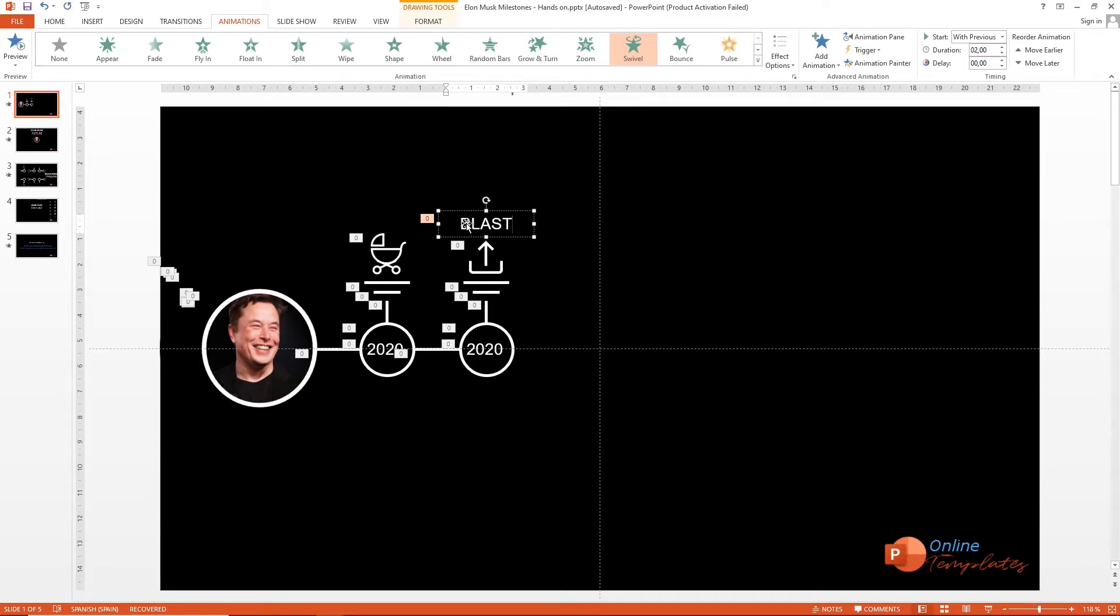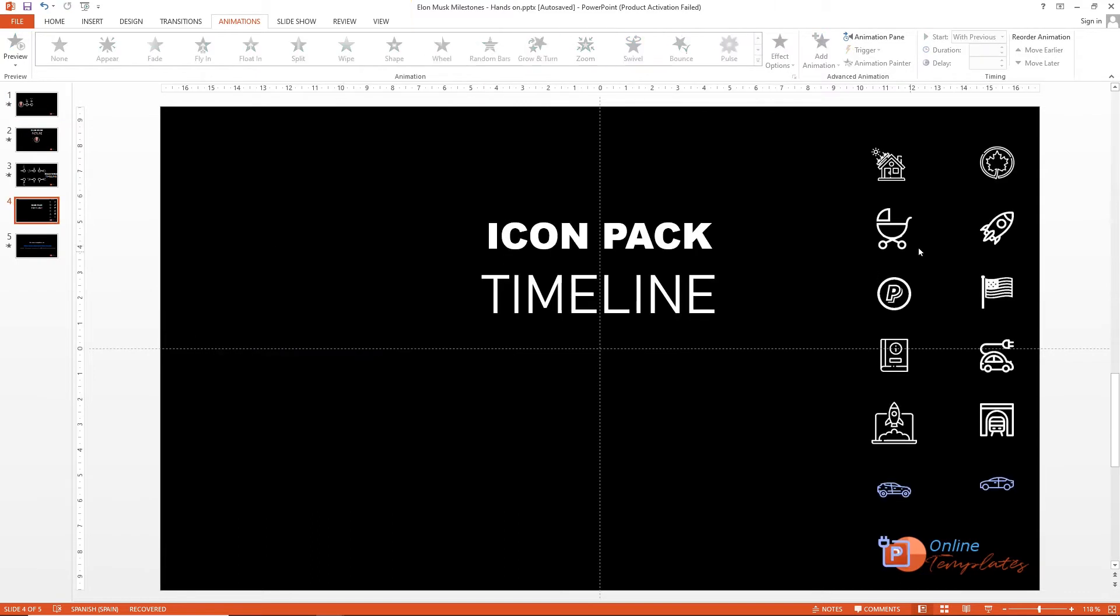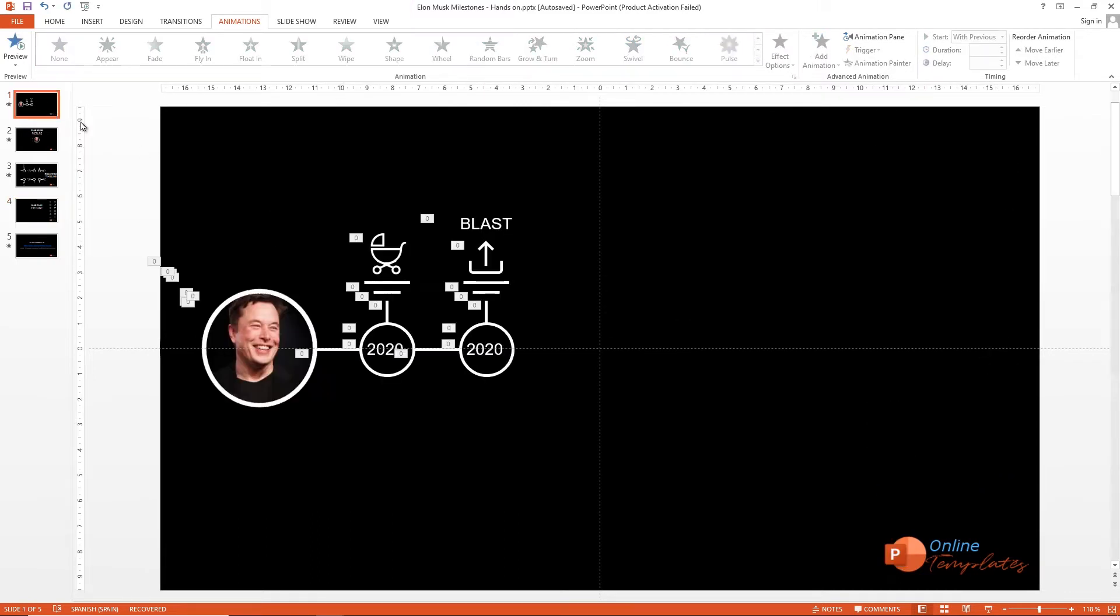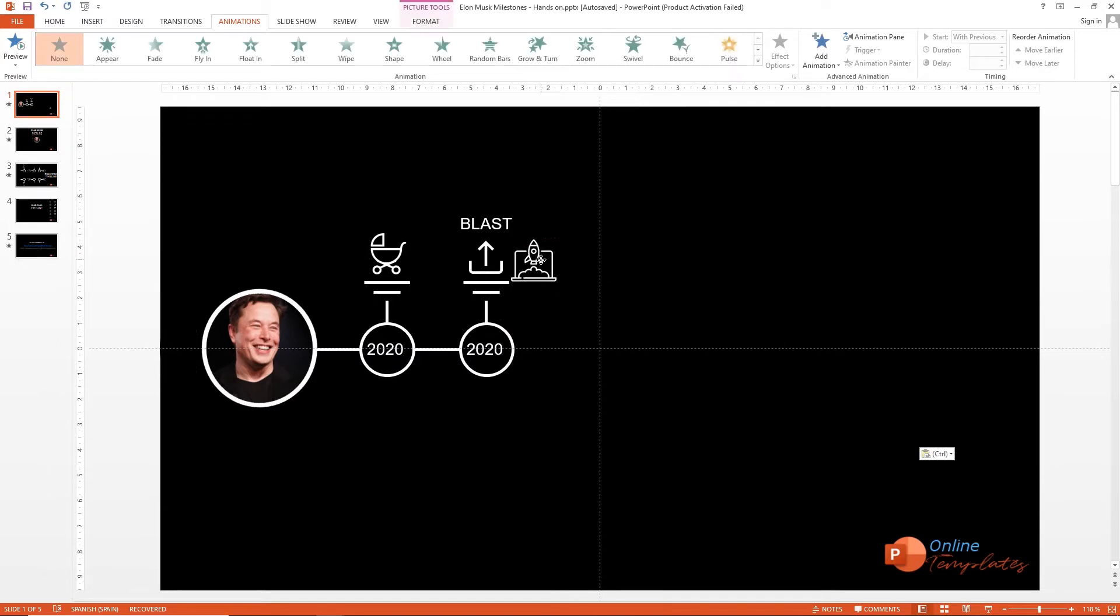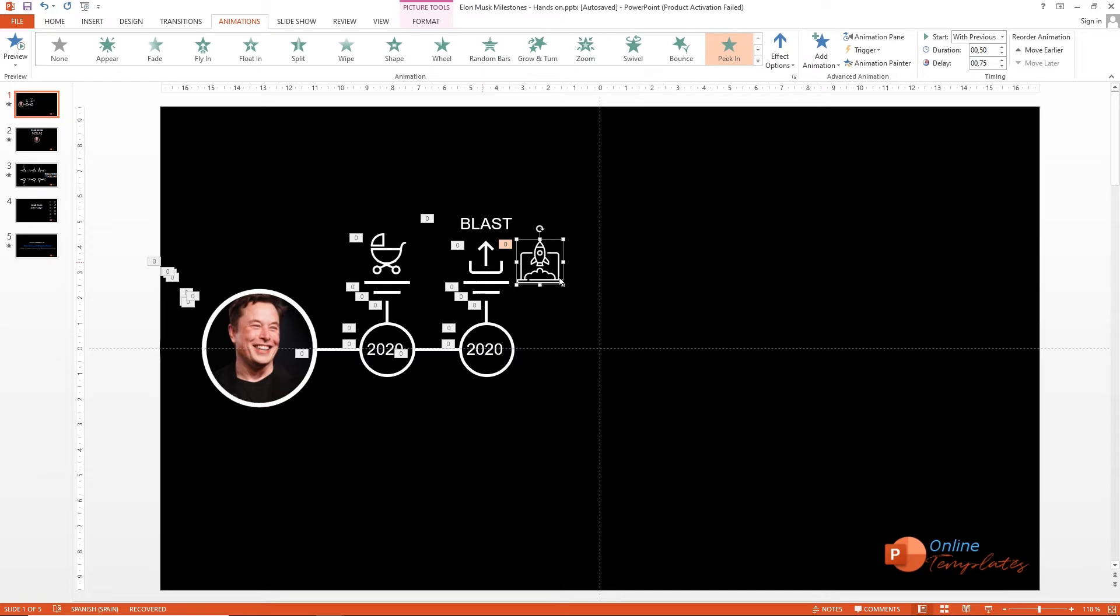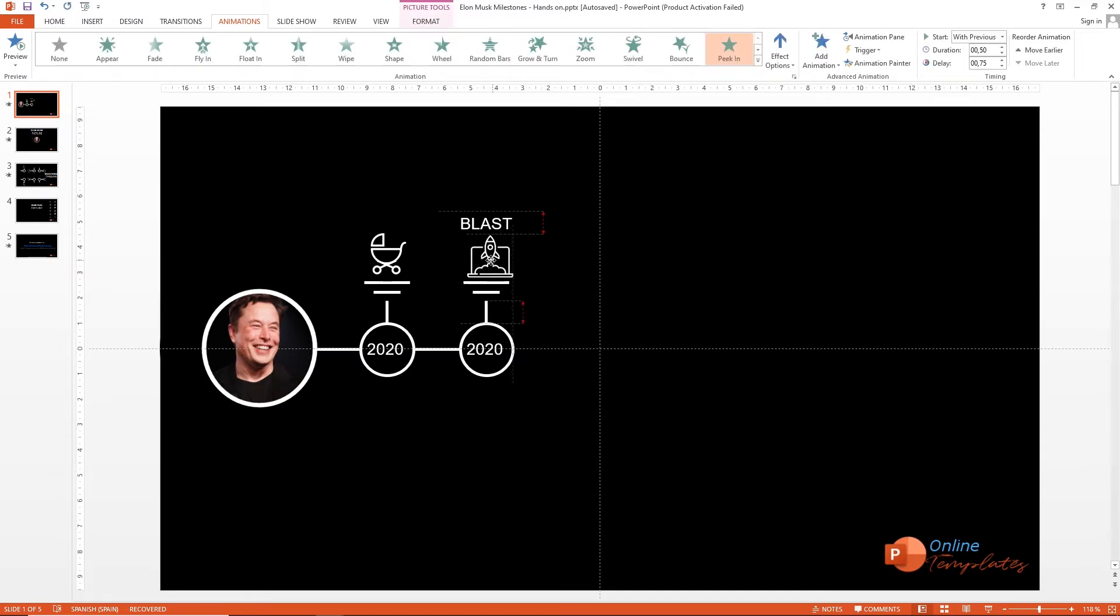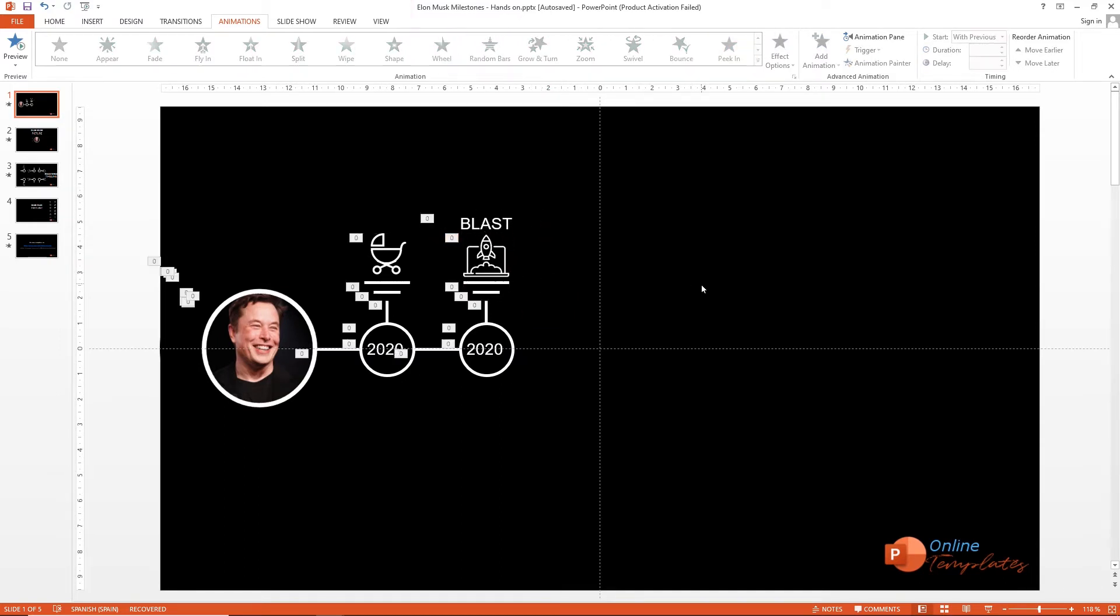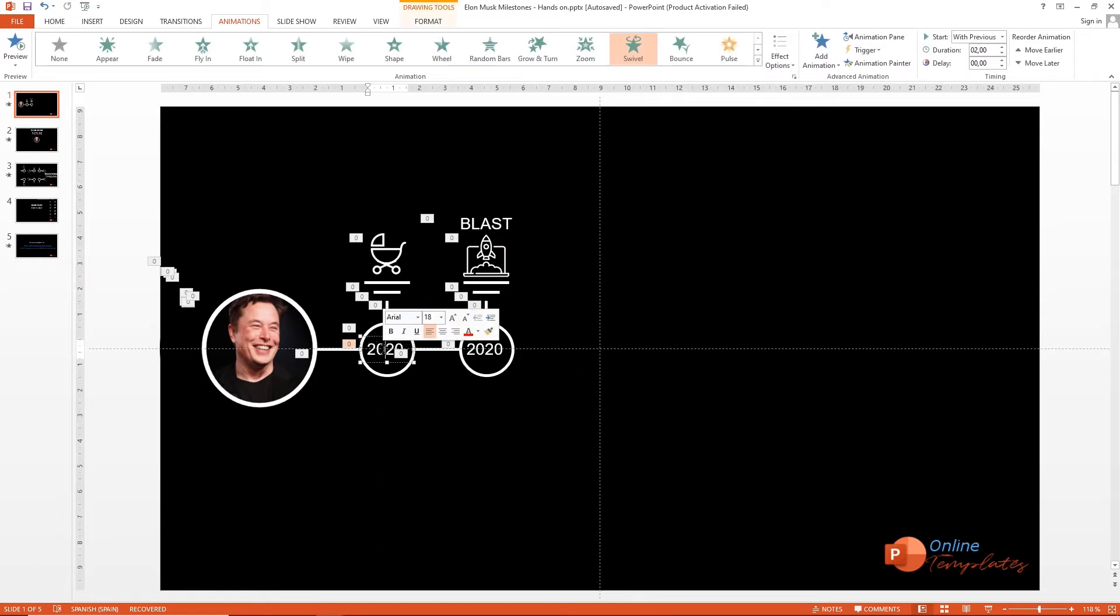You can download free this timeline template in PowerPoint with the icon pack I share with you. In this step, it's time to change the icon and copy the format with the animation painter. And don't forget to change the dates.